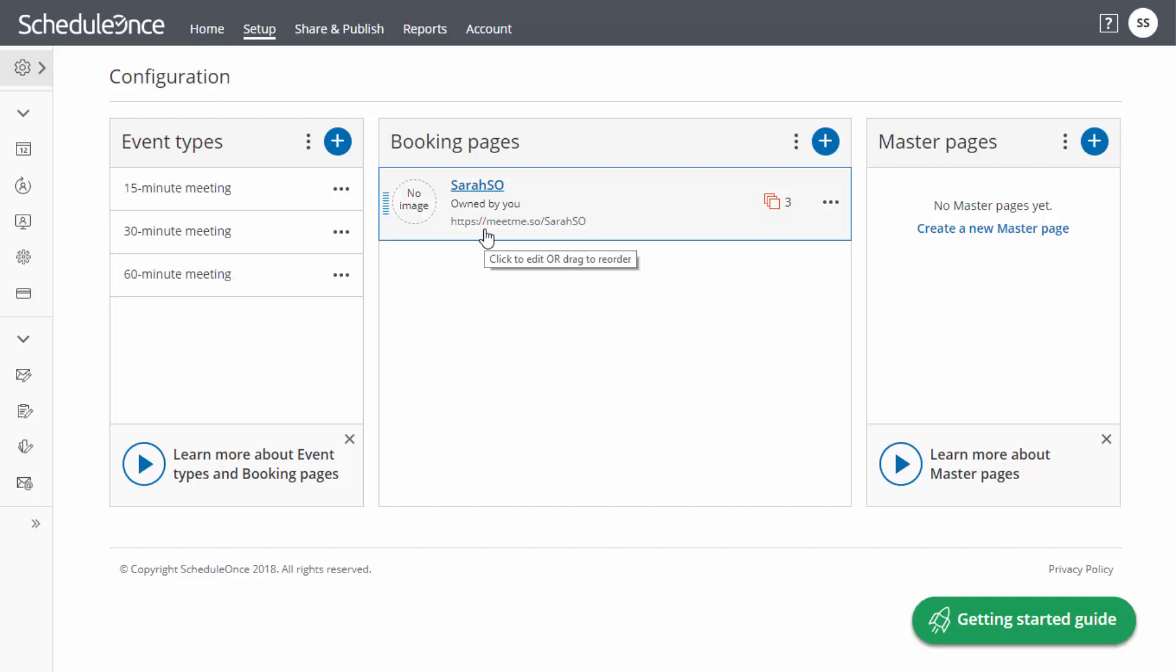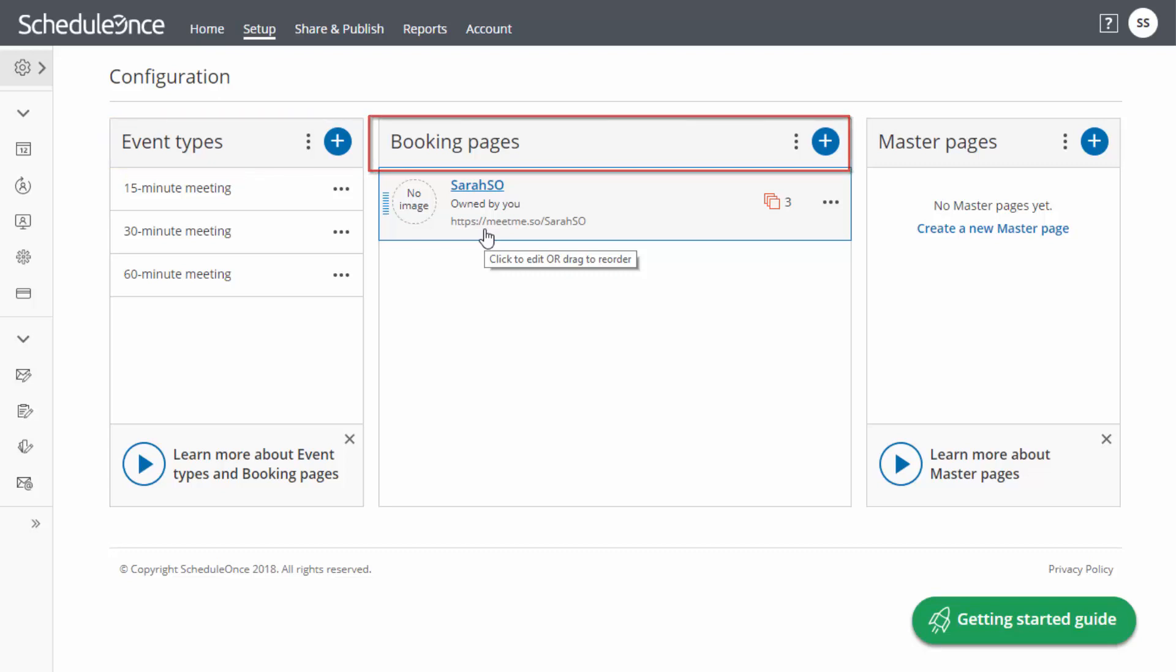In our next few videos, we're going to learn how to create your own event types, booking pages, and master pages.